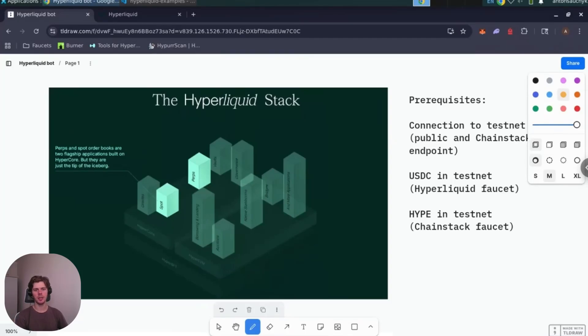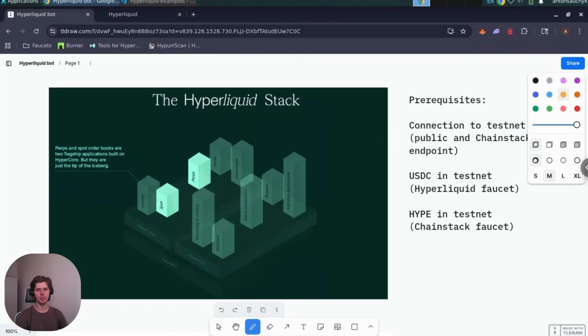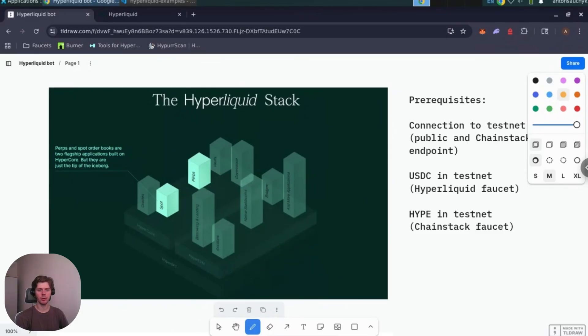Hello everyone! My name is Anton and I am a developer advocate at Chainstack. Today we are diving into automated trading on Hyperliquid DEX with an open-source grid trading bot. Whether you are exploring DeFi automation or learning about perpetual trading strategies, this tutorial will get you up and running in minutes.